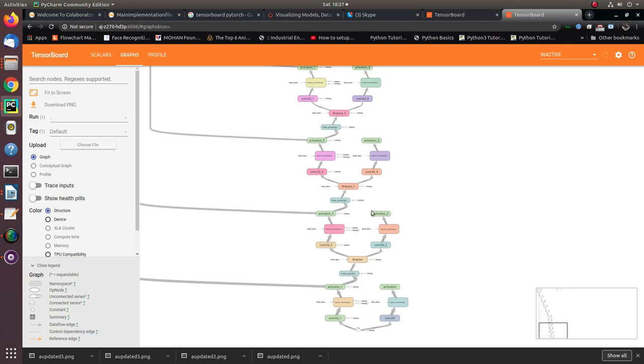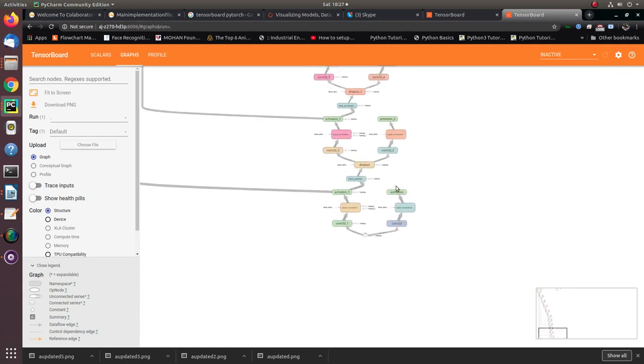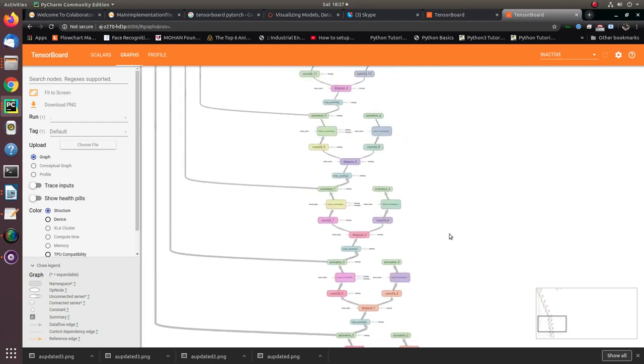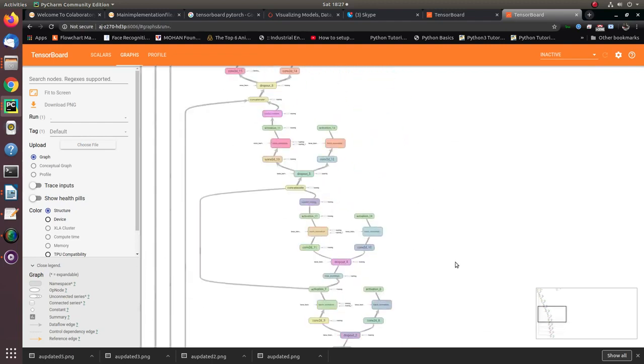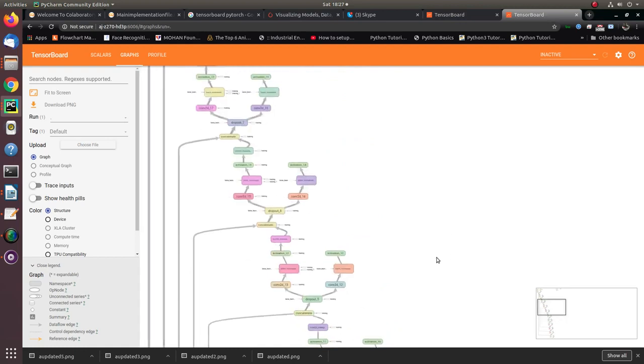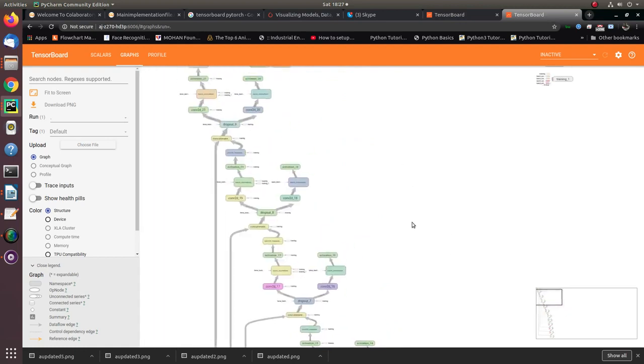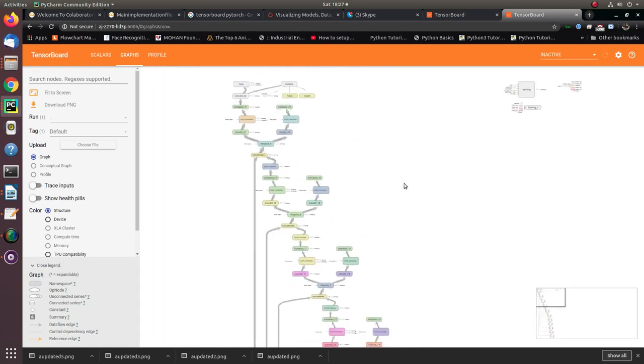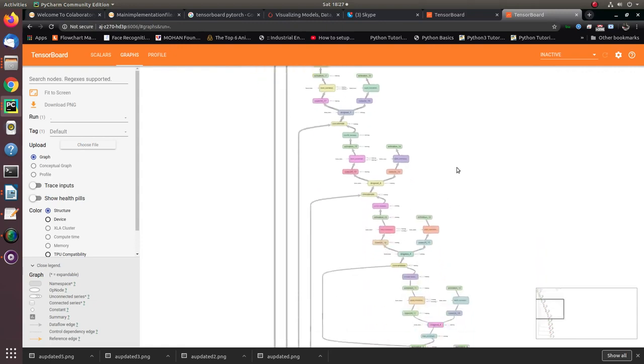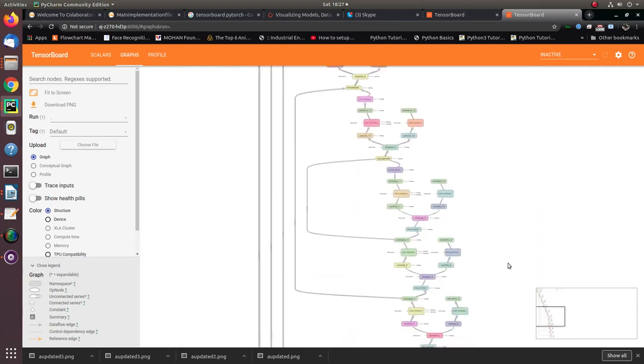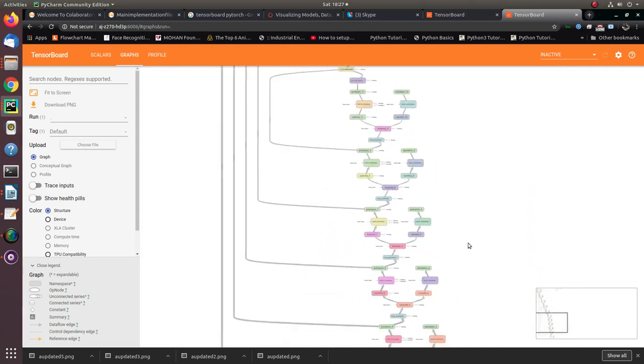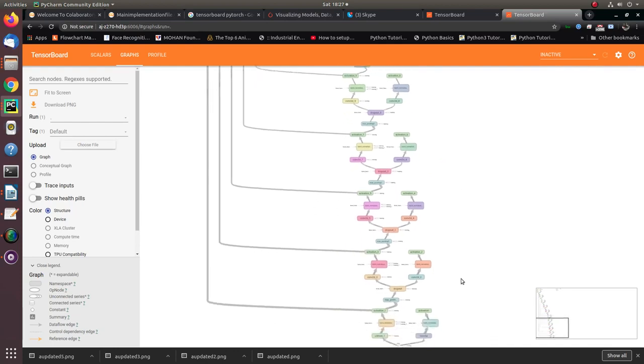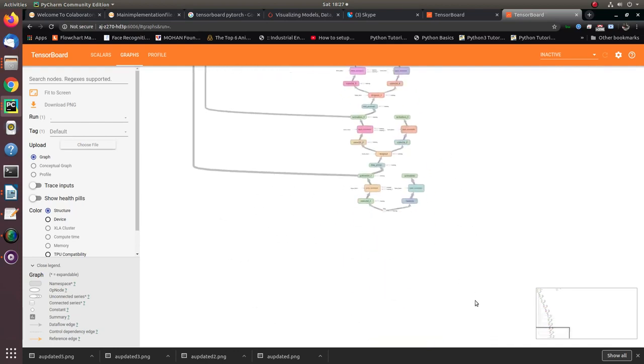As you can see here, these blocks - convolution 2D, batch normalization, activation - are not meeting anywhere. Why does this block look like this? Because whenever we do segmentation, this block acts as a linking block. Why do we need a linking block? So that the model gets best trained corresponding to any type of images.